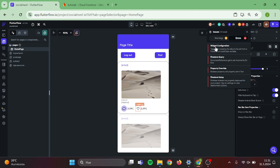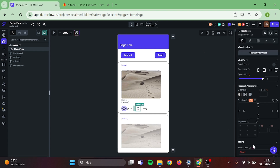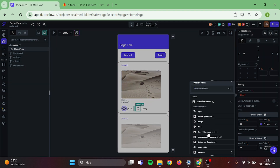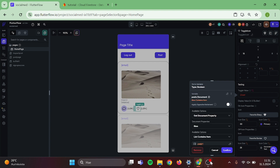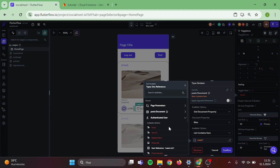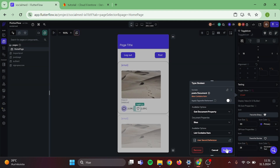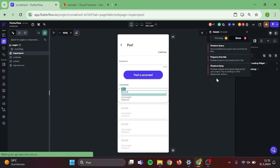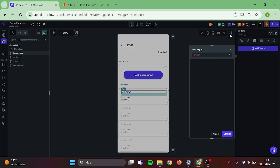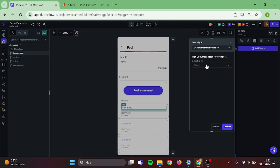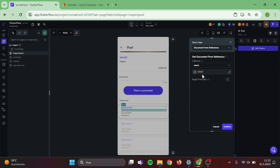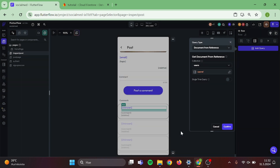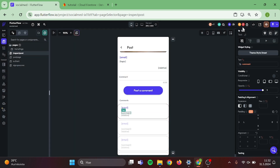Now it's time to work on our errors. Let's add the toggle icon value. Click on the value, likes, list contains item, authenticated user and user reference. The next step is we have to redo this query — remove it and create a new one. Query will be document from reference, collection will be users, go to comments document and choose user reference. Now our error disappeared.